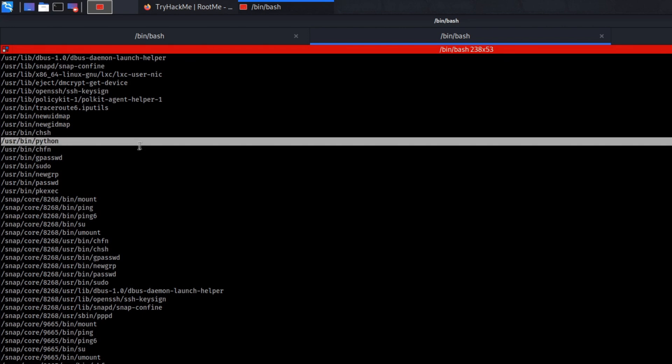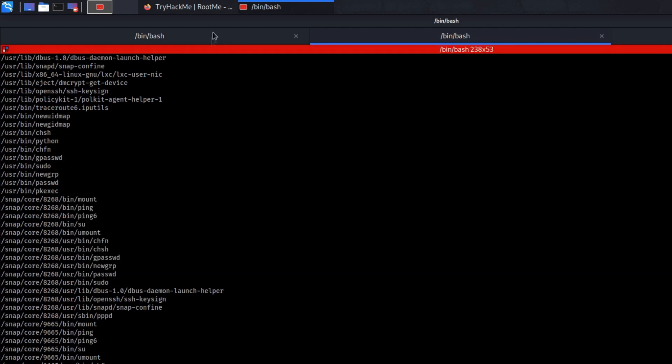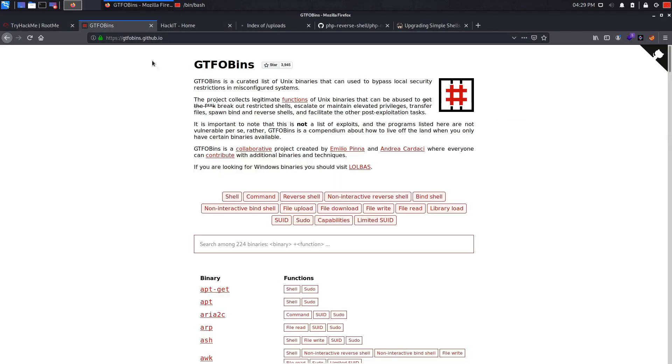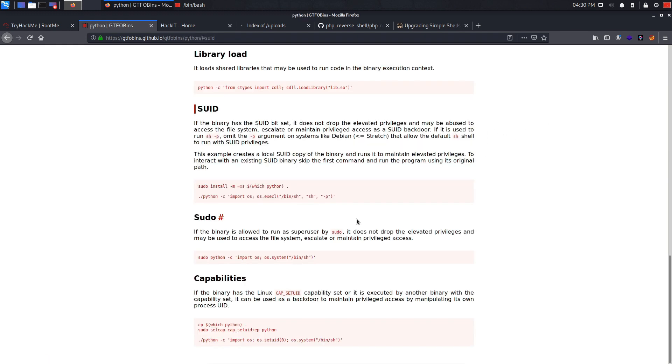So what we can do is go into a website called GTFO bins. So basically this website, a set of commands that helps you privilege escalate. So it's basically a database with commands that will simplify the process of privilege escalation for you. So let's search up Python. As you can see, we found the thing that we searched for is an SUID. So we click on SUID. Let's see what we get SUID. That's our SUID bit.